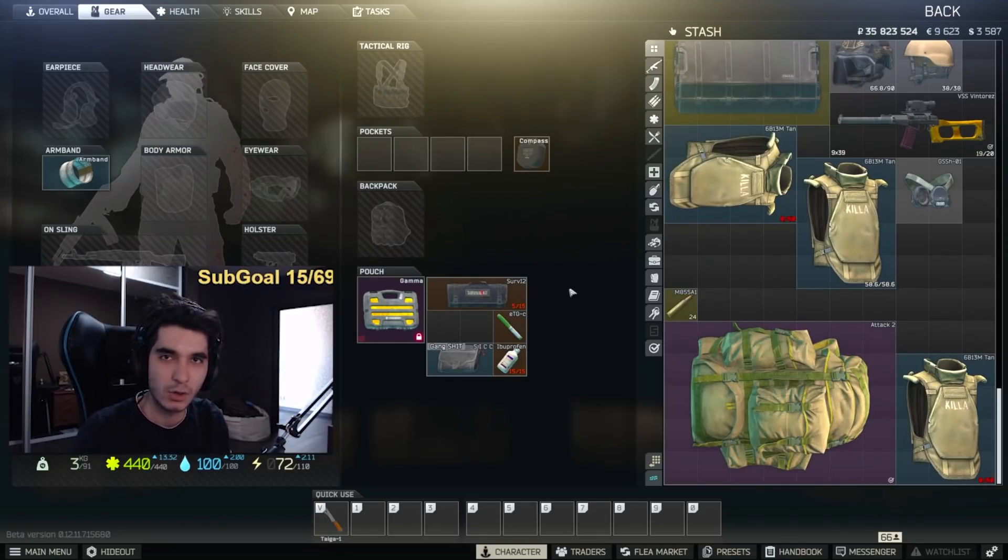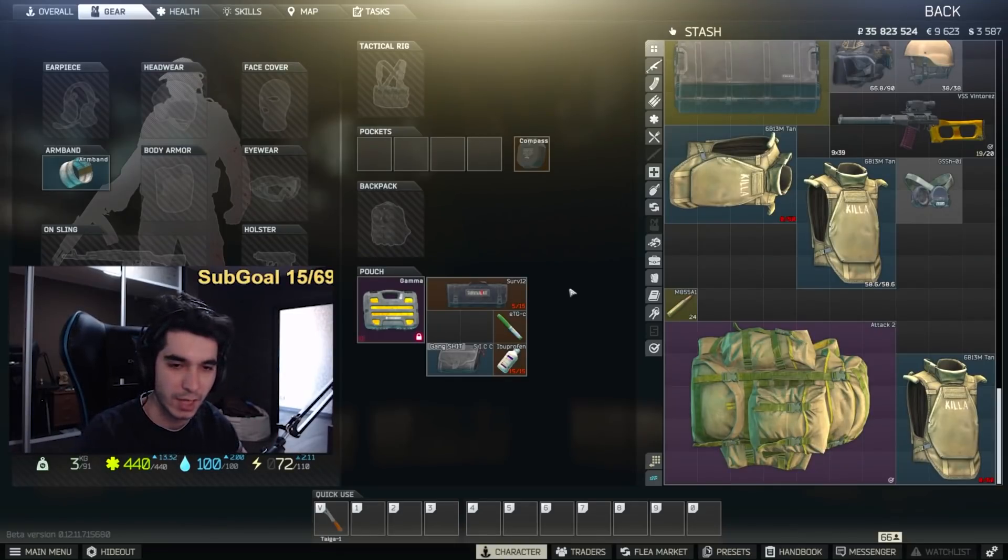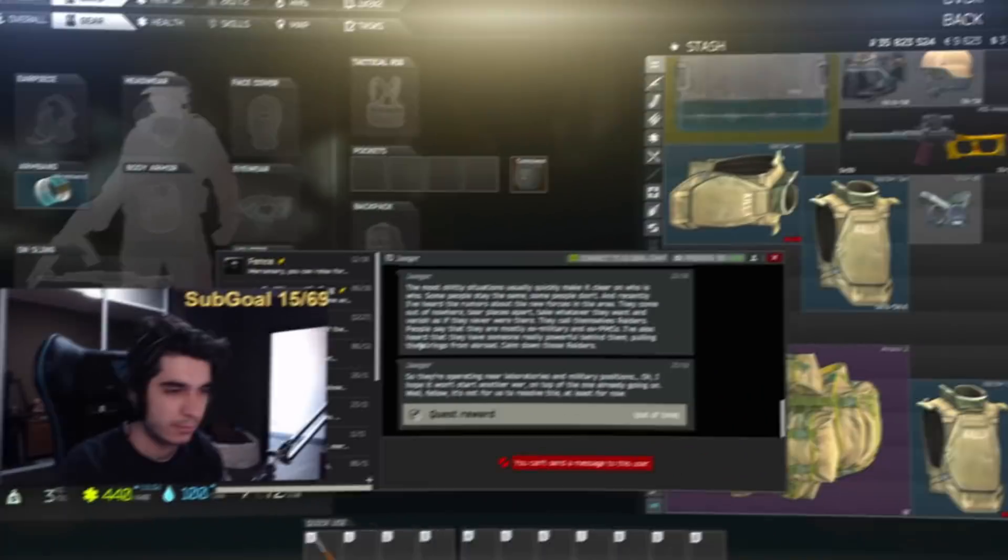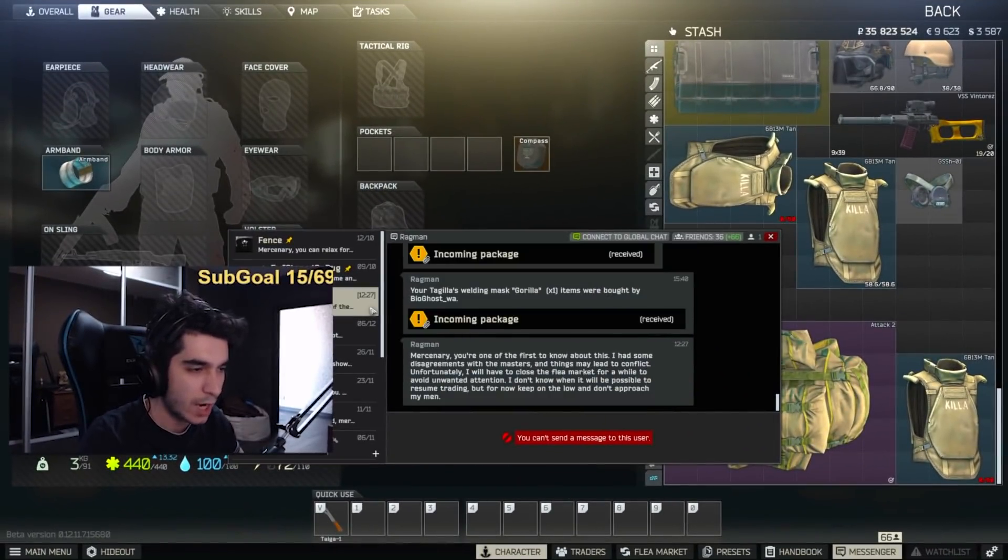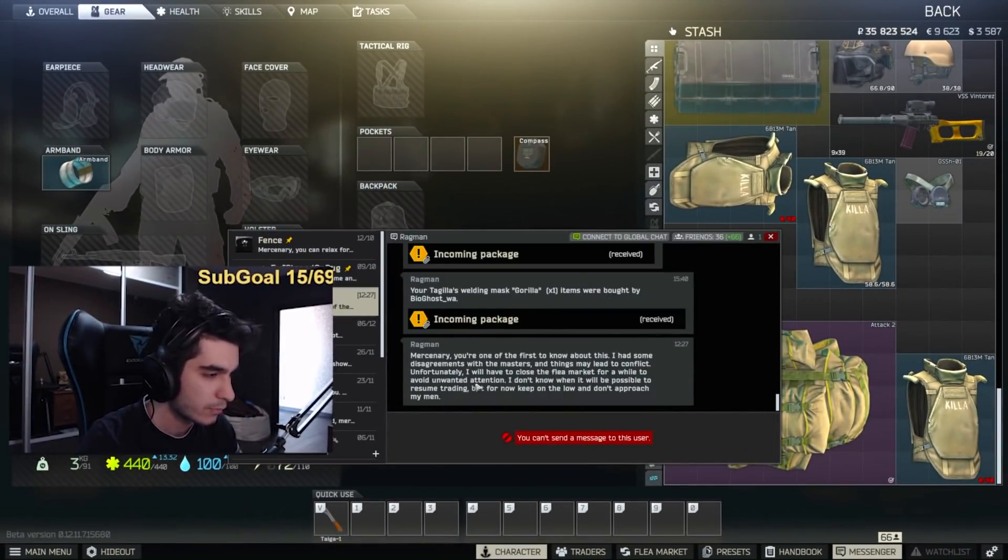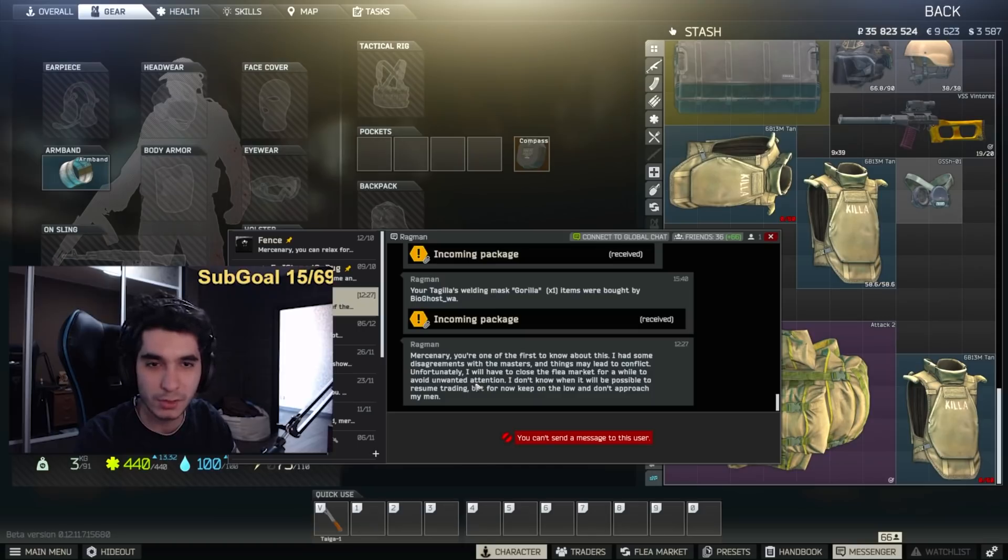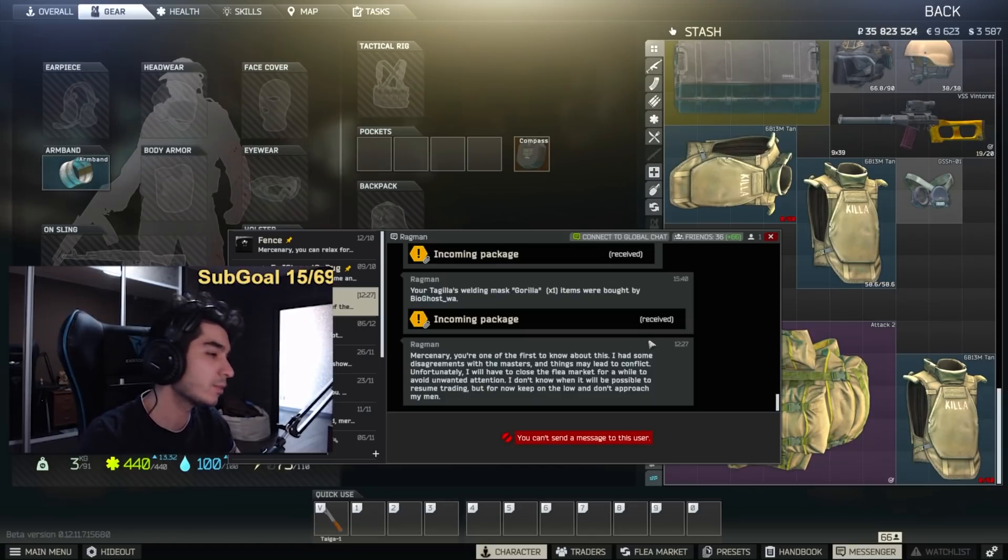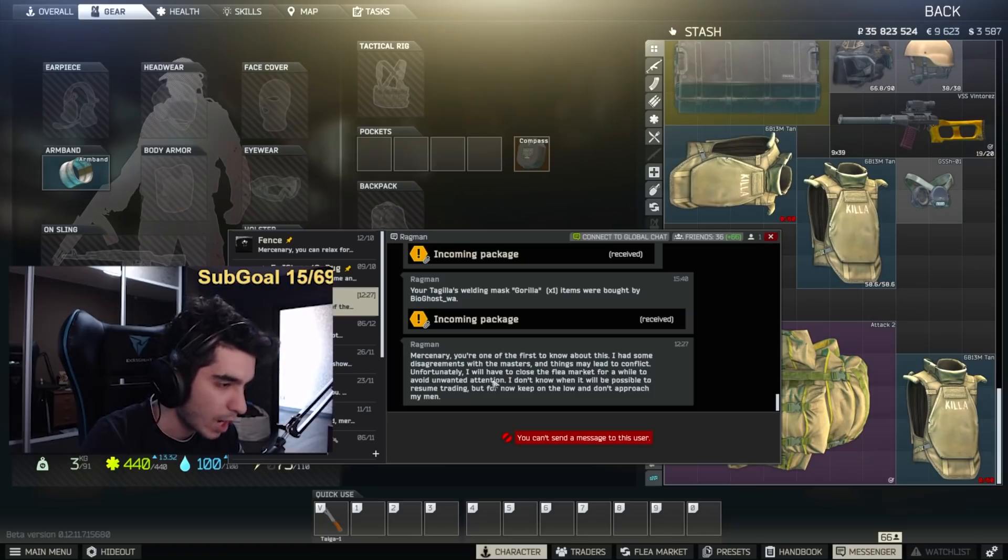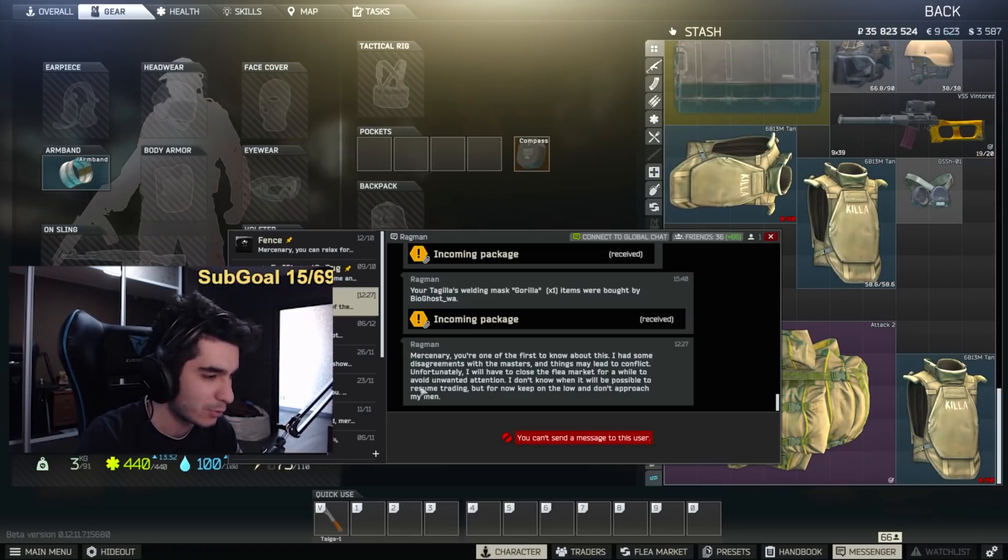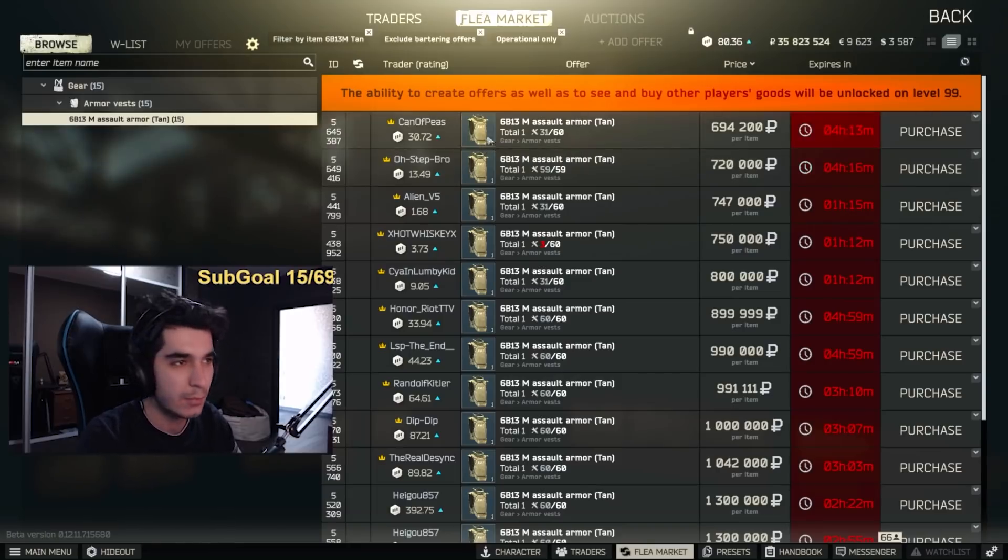Okay boys, hello everybody. So we got a new event happening in Tarkov. If you have high reputation on Ragman, you're gonna receive this message which tells you that he had some issues with other people and he had to close the flea market. According to him, he had to close the flea market for a while to avoid unwanted attention and he doesn't know when it would be possible to resume trading.